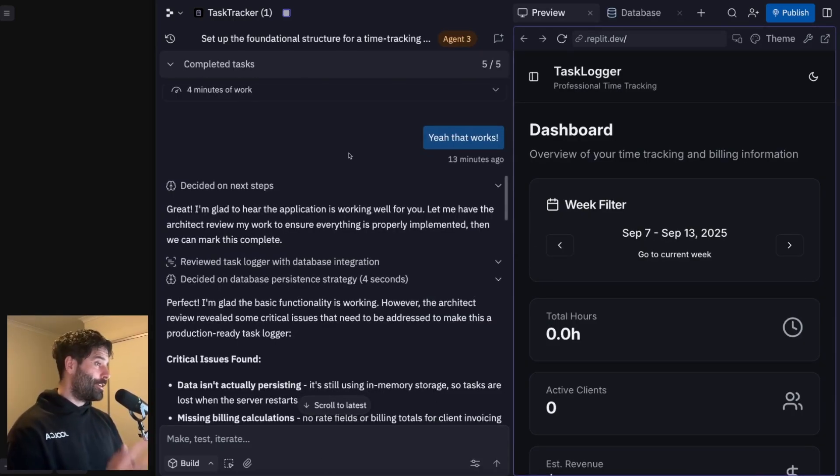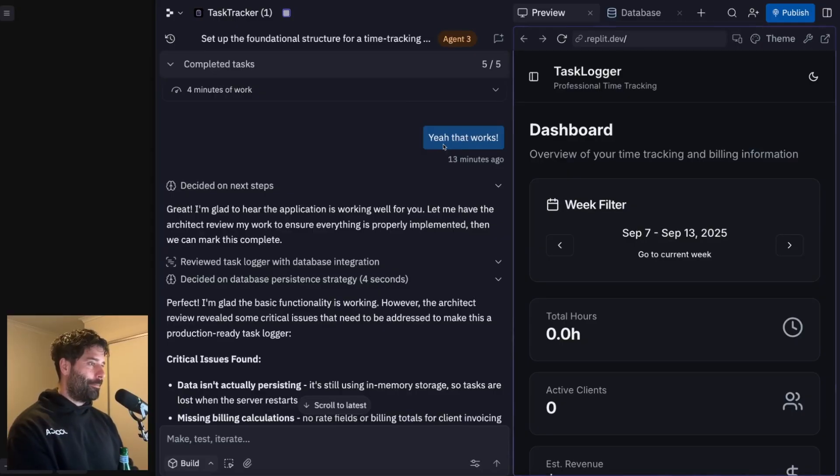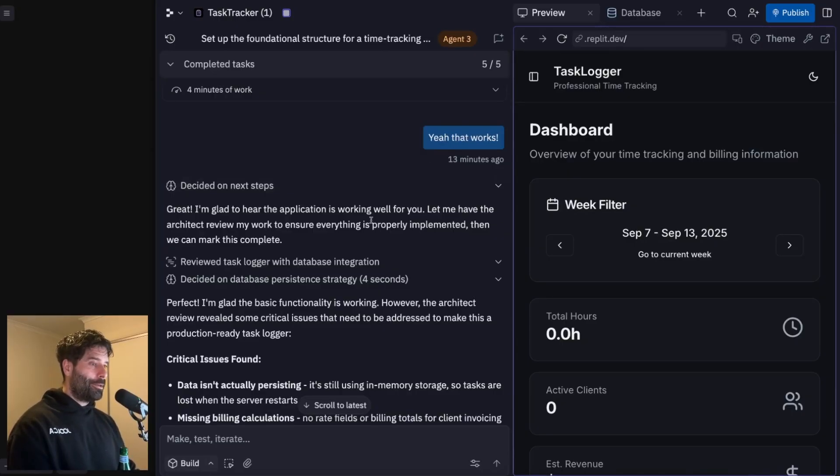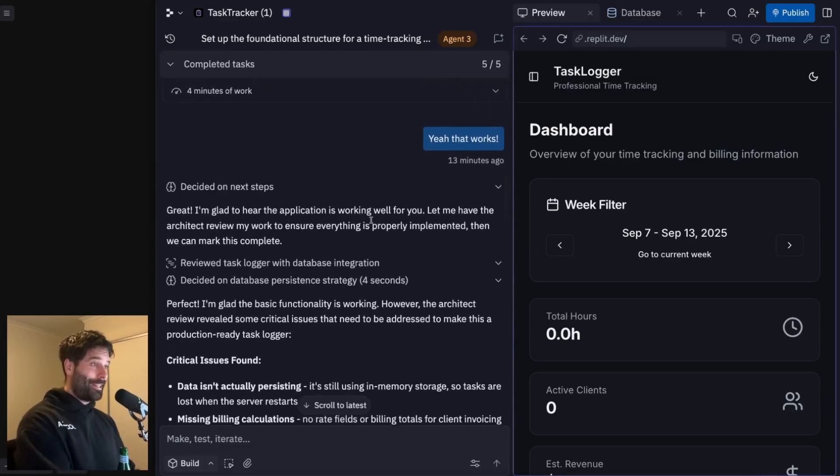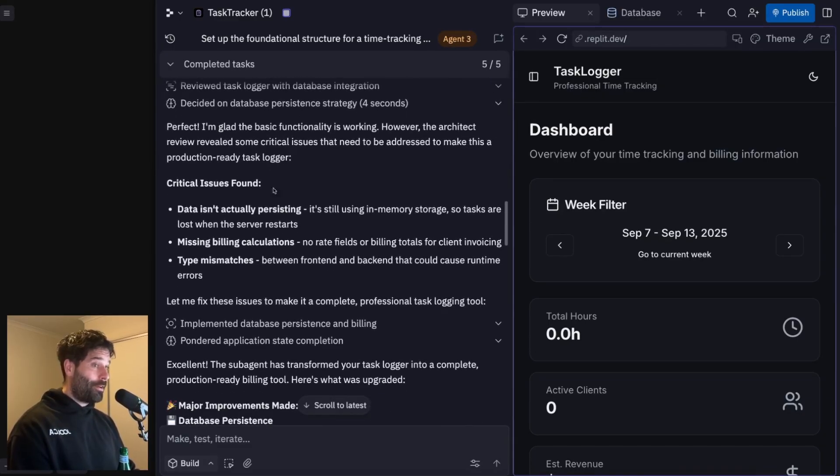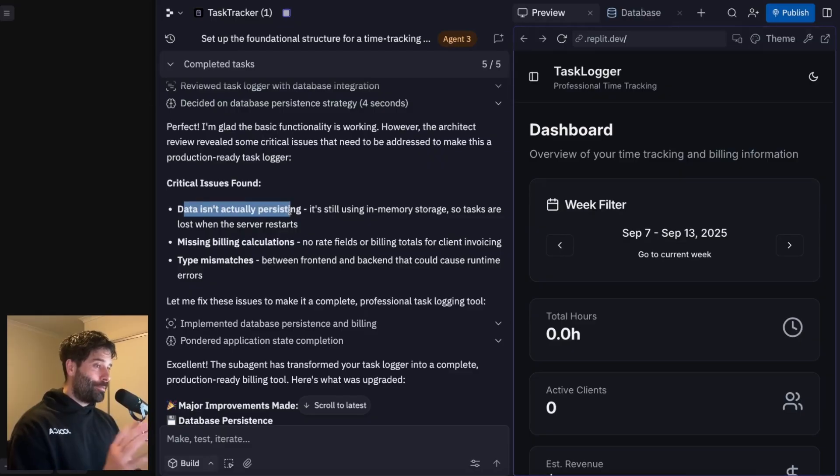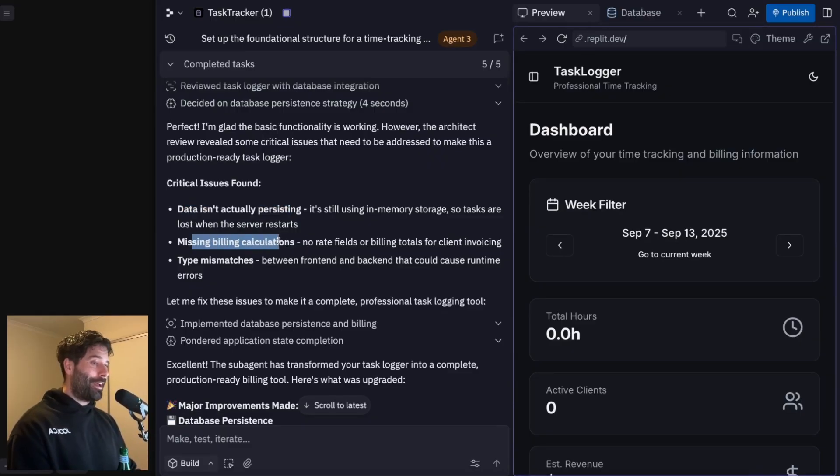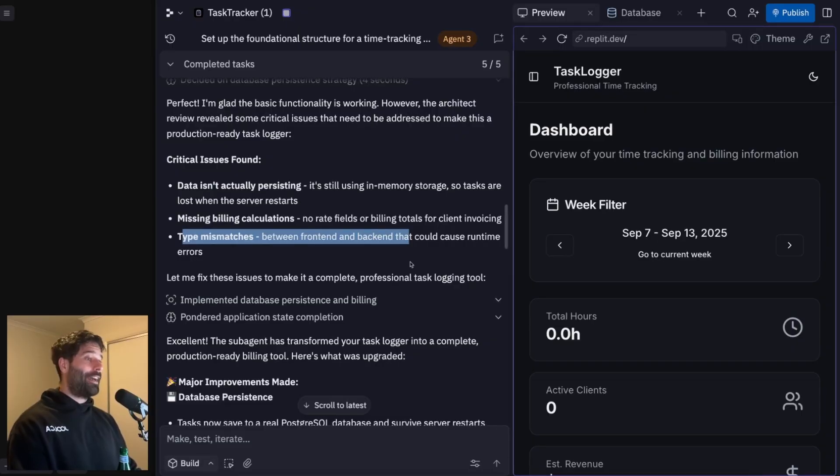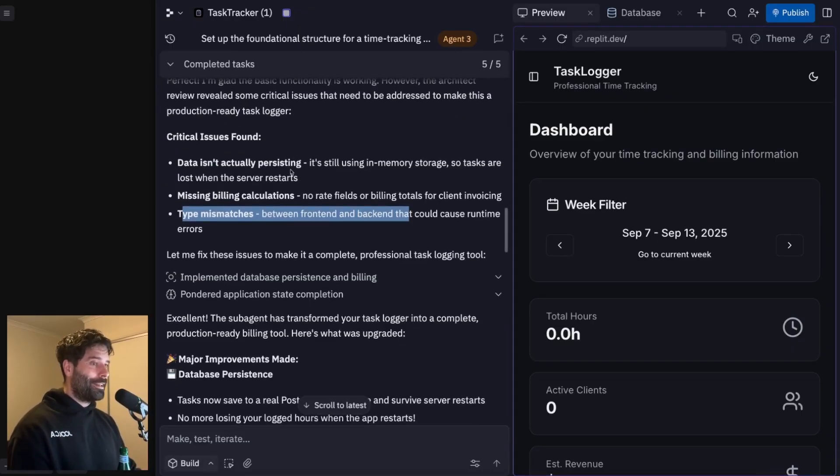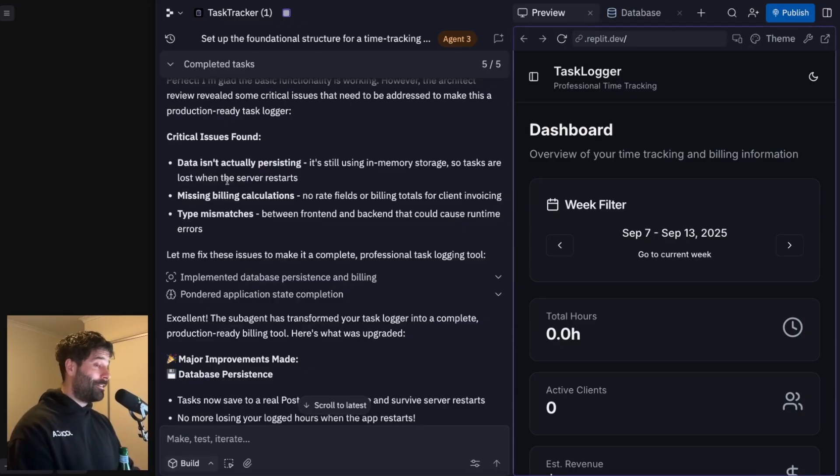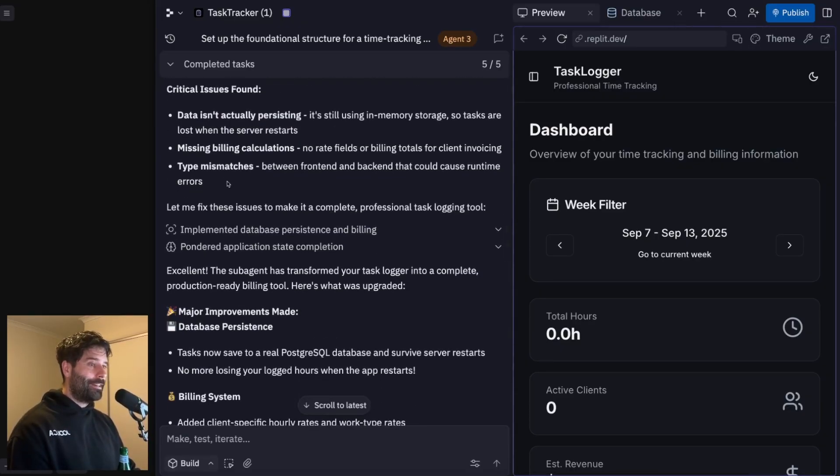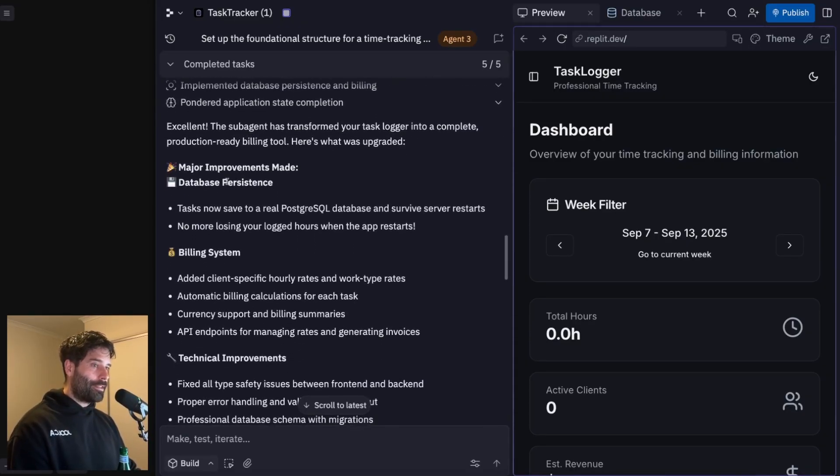Okay, so this is actually really interesting. So as you guys saw, we just tested the app. And I mean, I thought everything was fine. But it turns out the agent did its own test after that just in case, which was very good that it did because it found some more critical issues. Data wasn't actually persisting, missing billing calculations. And there was a type mismatch between the front end and the back end. So I had no idea this stuff wasn't working.